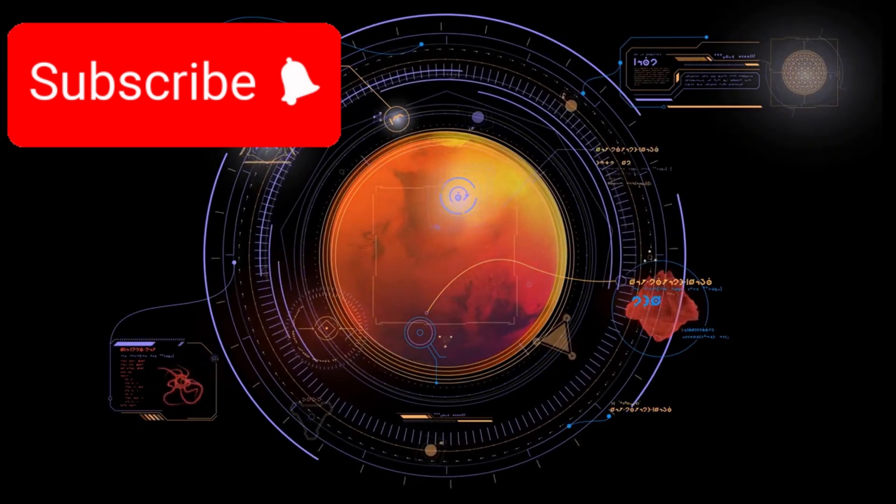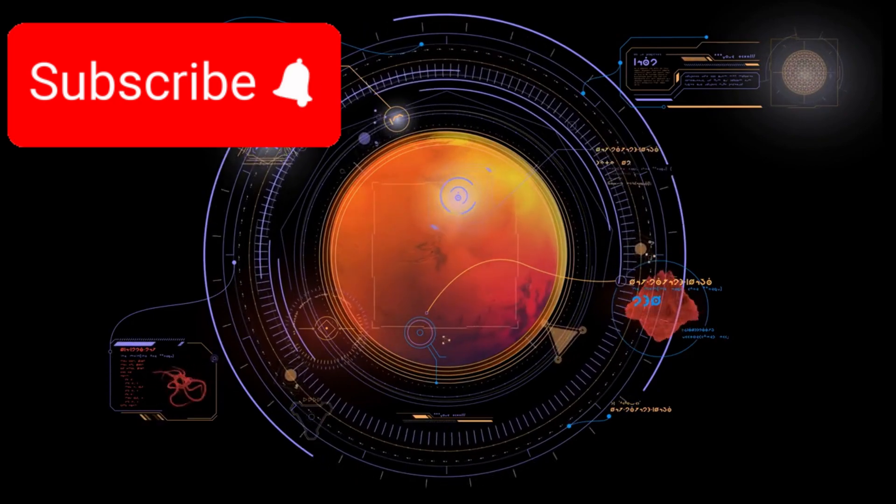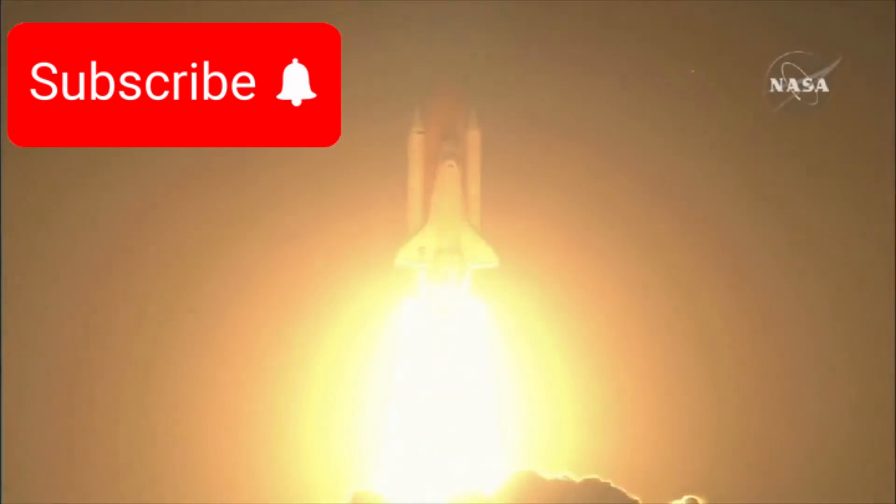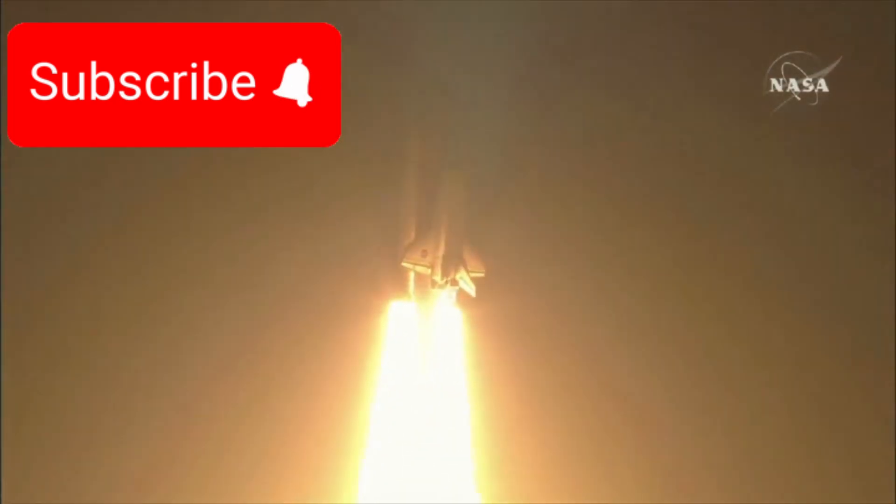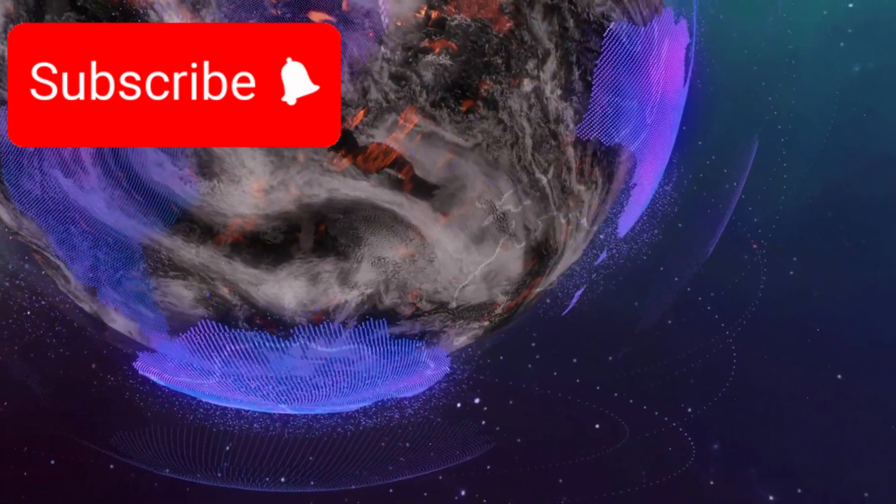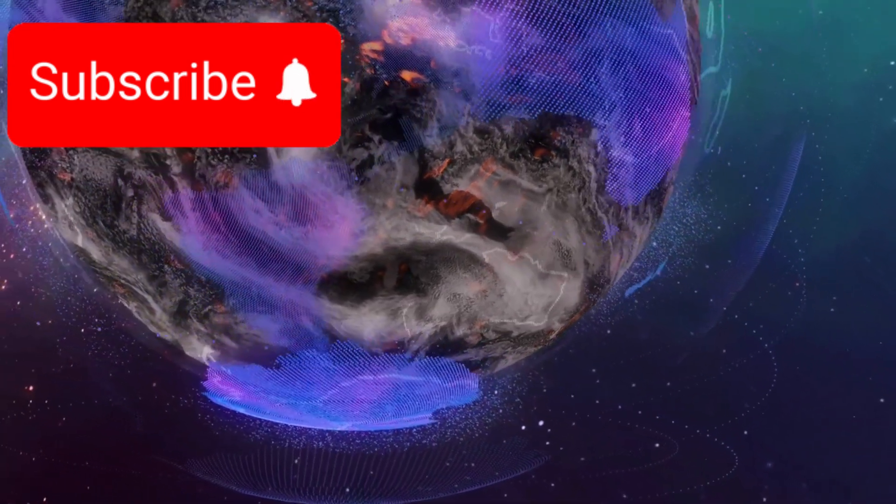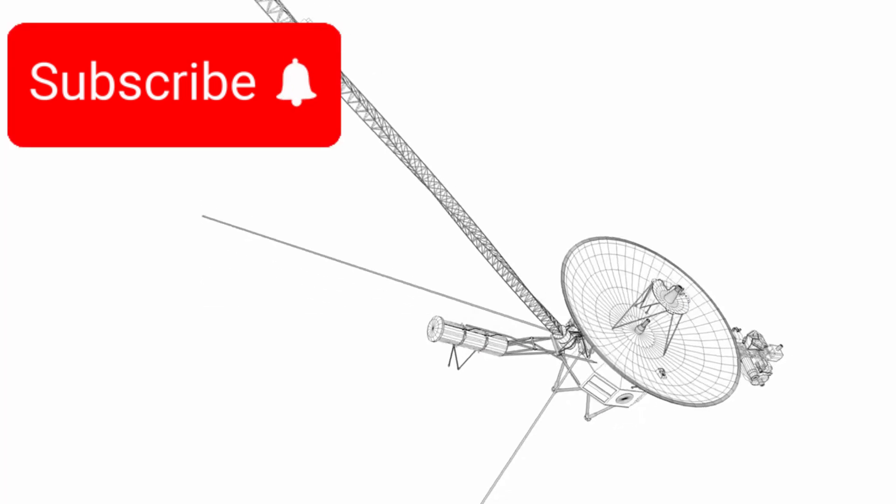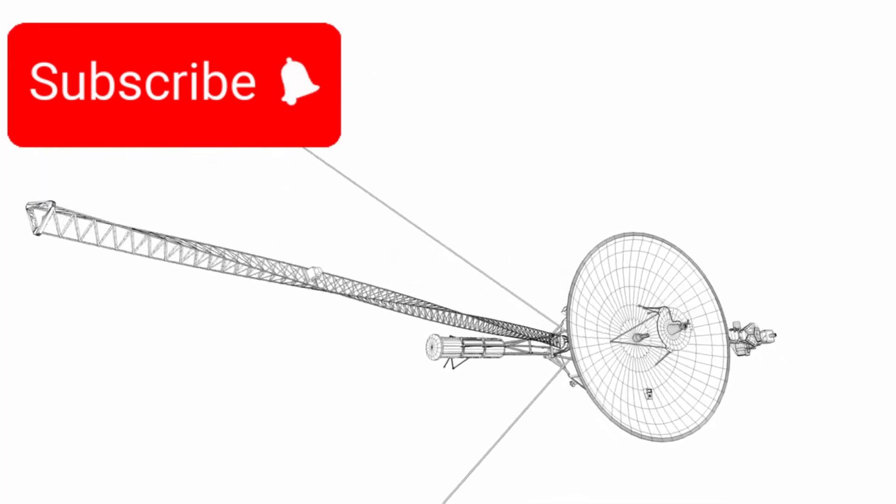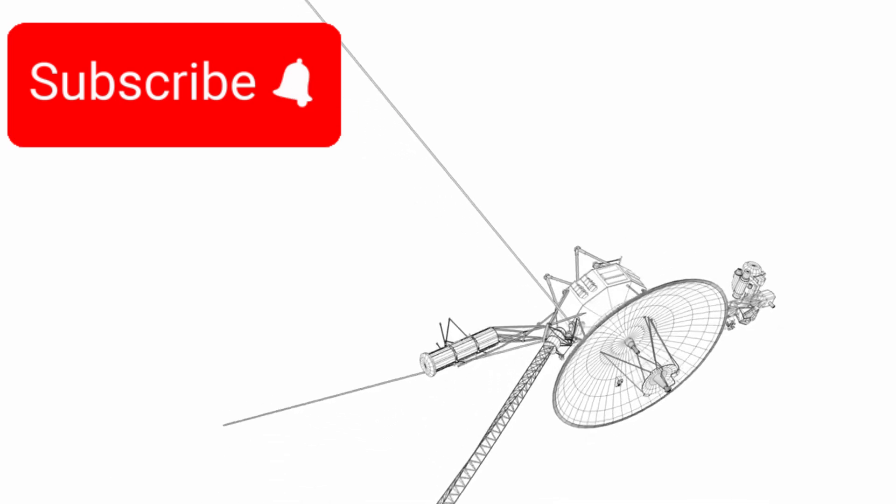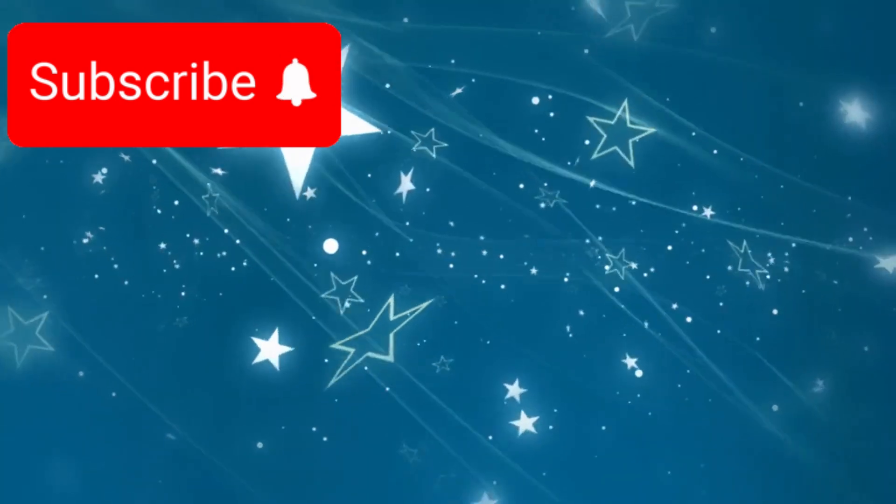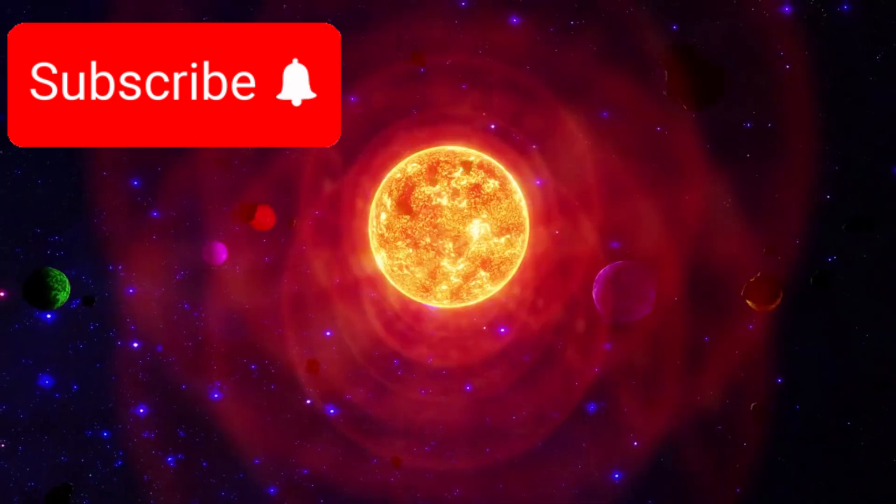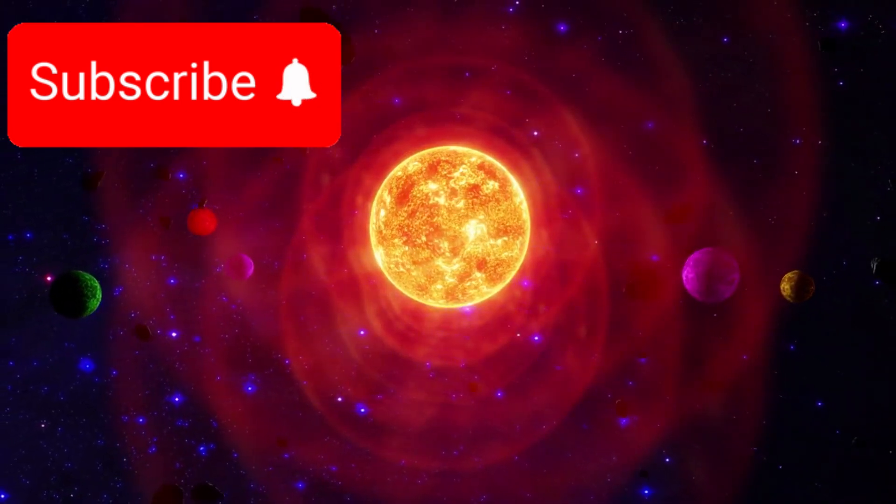Their instruments have collected everything from plasma wave data to magnetic field measurements, all transmitted through NASA's vast deep space network. But the Voyager mission was never just about gathering information. It was about expanding our understanding of the universe. It was about reshaping how we see our solar system, our galaxy, and even ourselves.